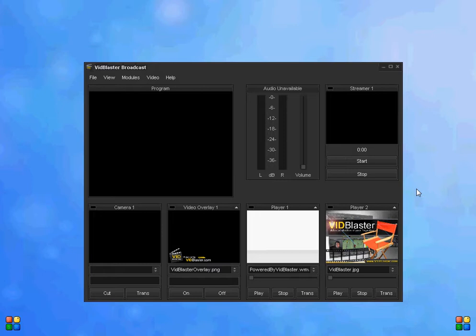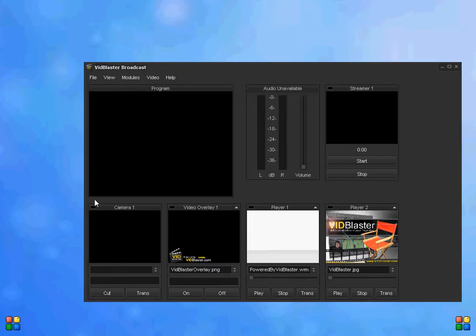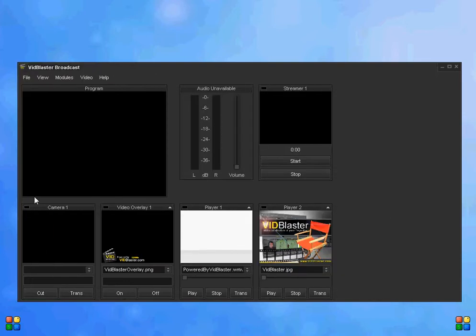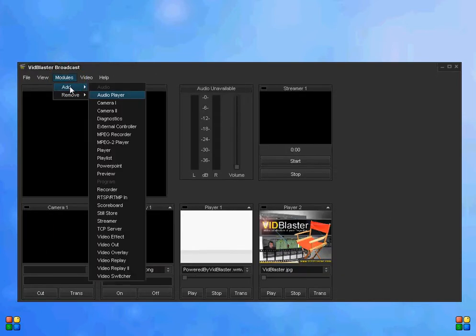We're going to add a module, so we need to make some room for it. Let's just drag our screen and make it a little bit wider. We'll come up to module, click module, click add, and scroll down to video replay 2.